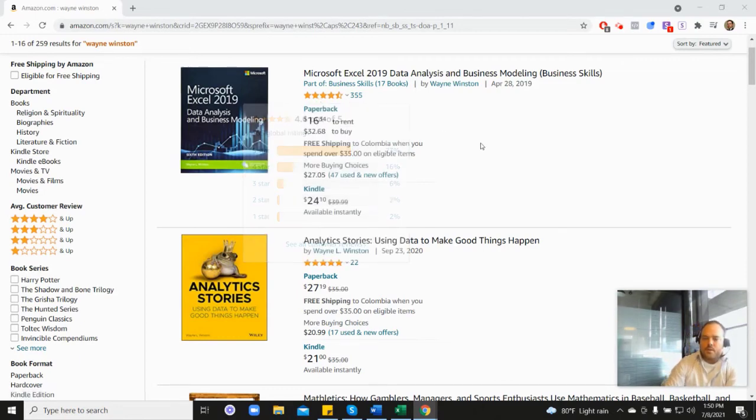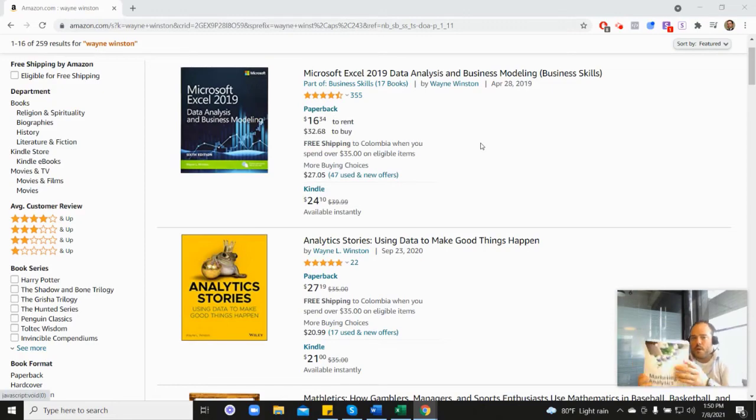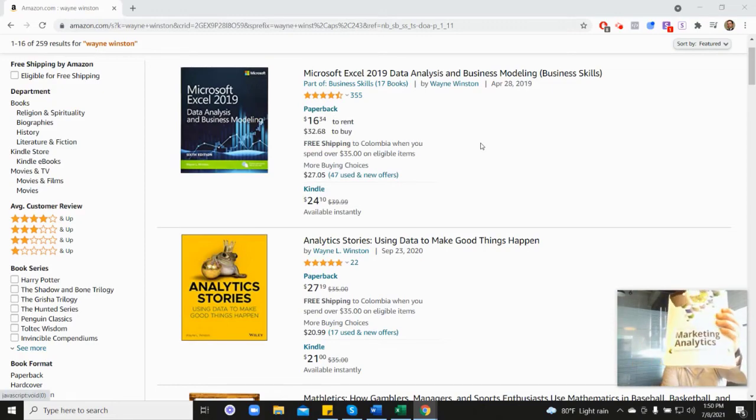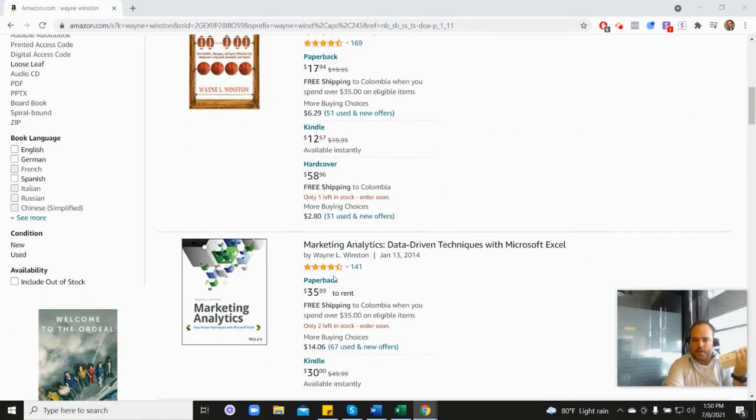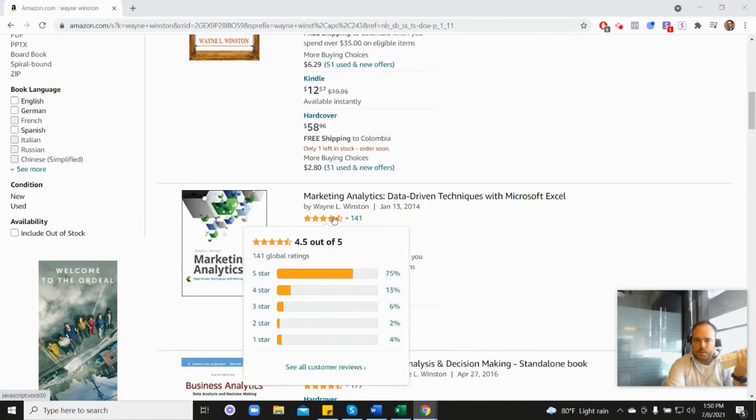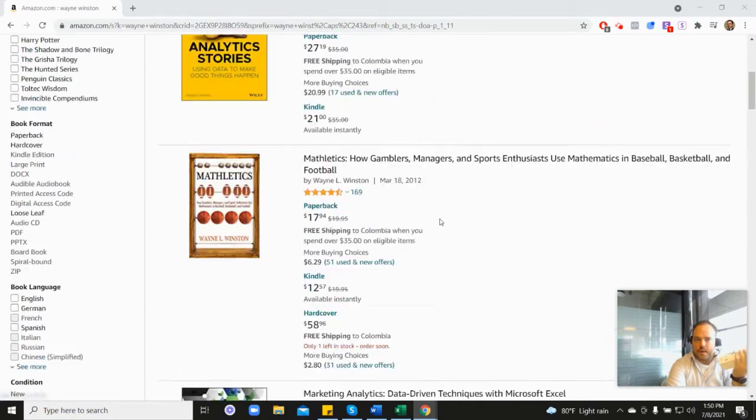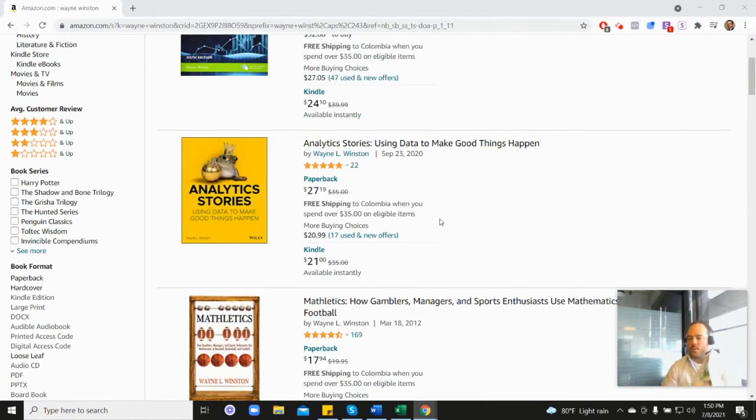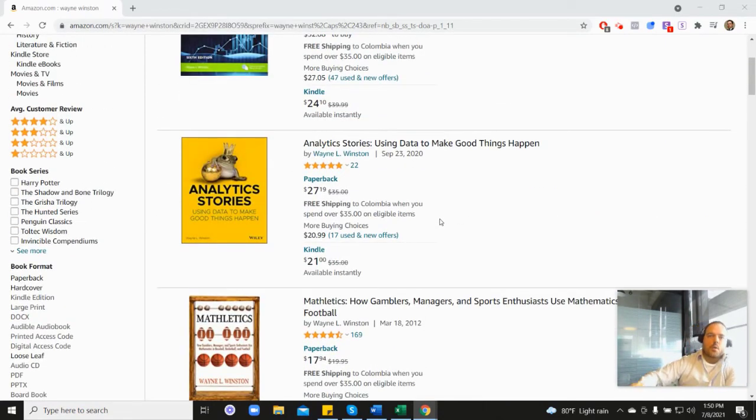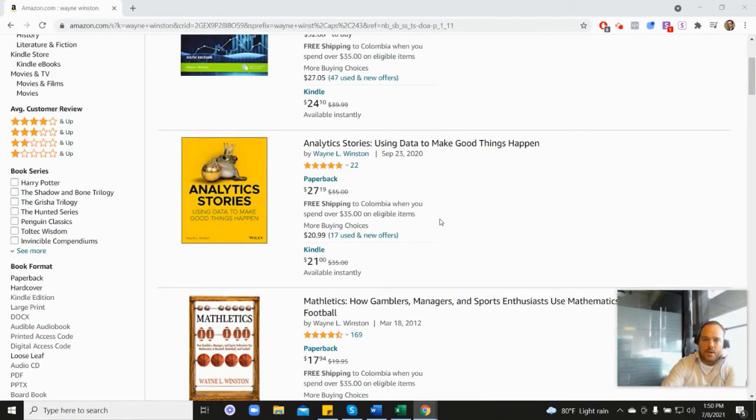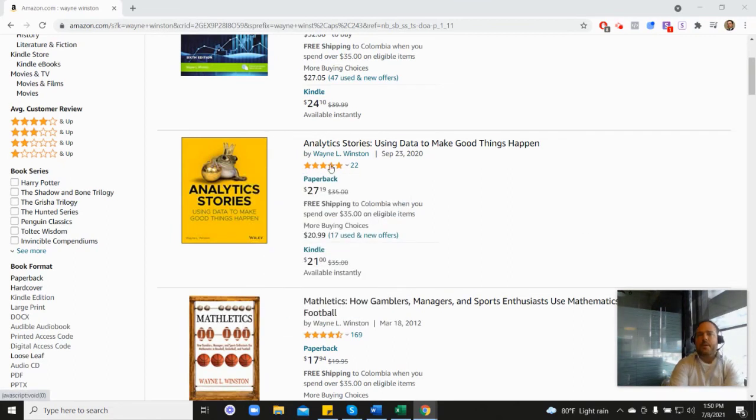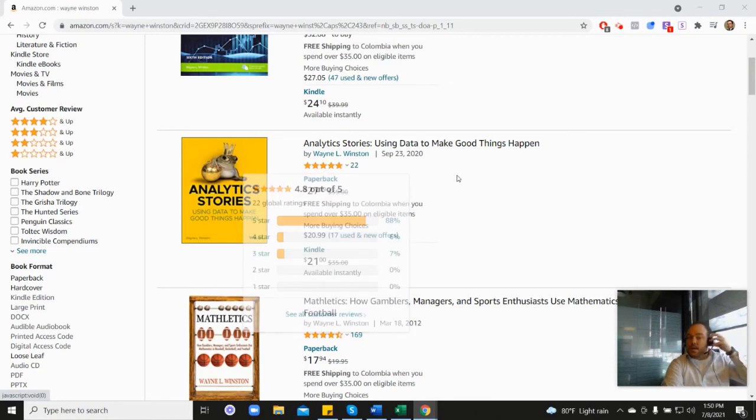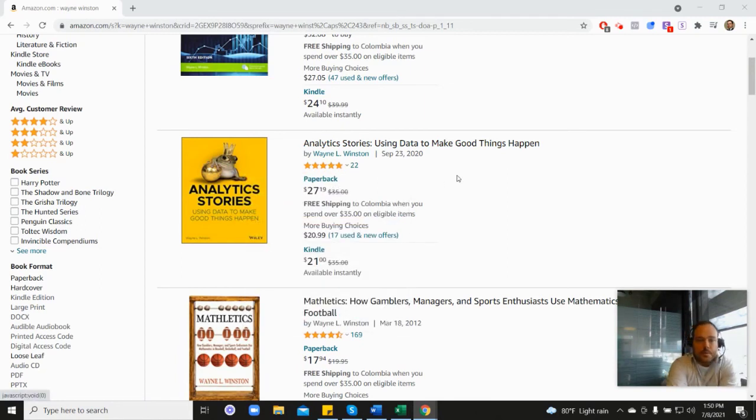Videos also come from his Marketing Analytics book, which is down here at 4.5 stars, or his newest book, Analytics Stories, which is here at 4.8 stars.